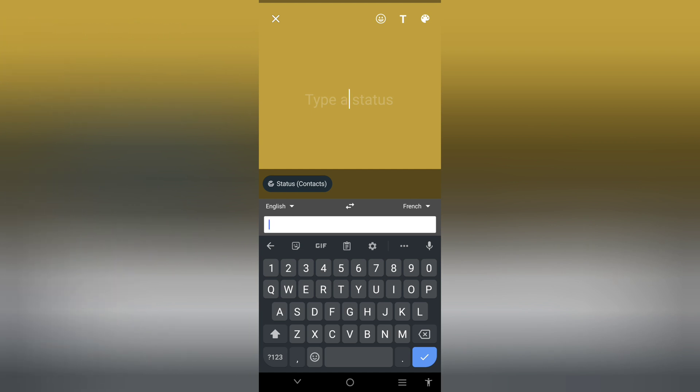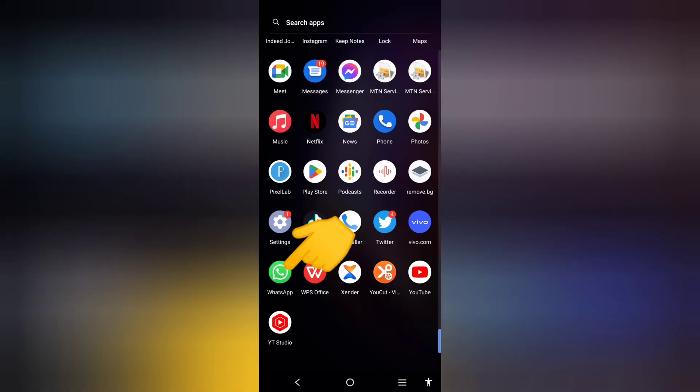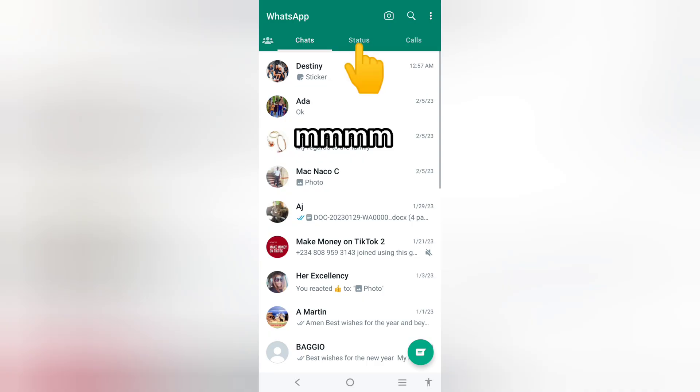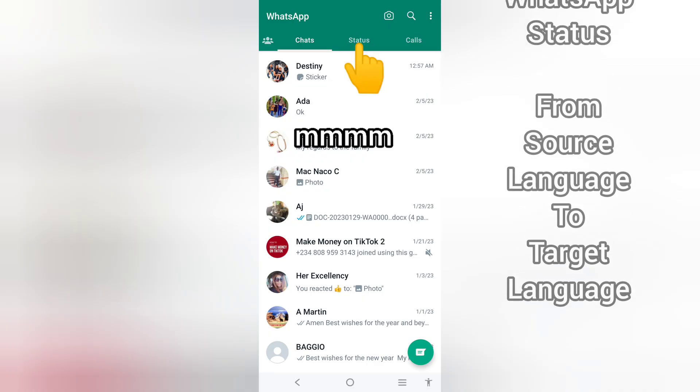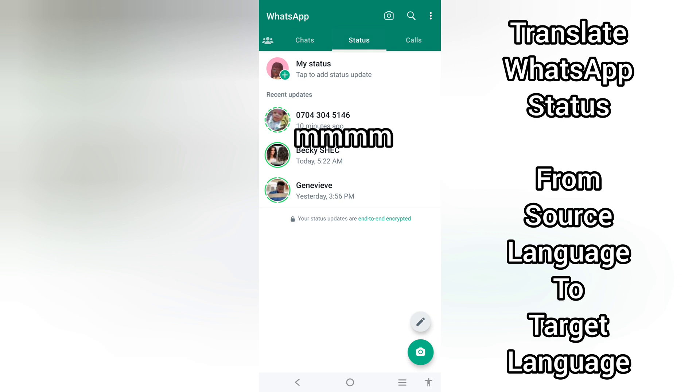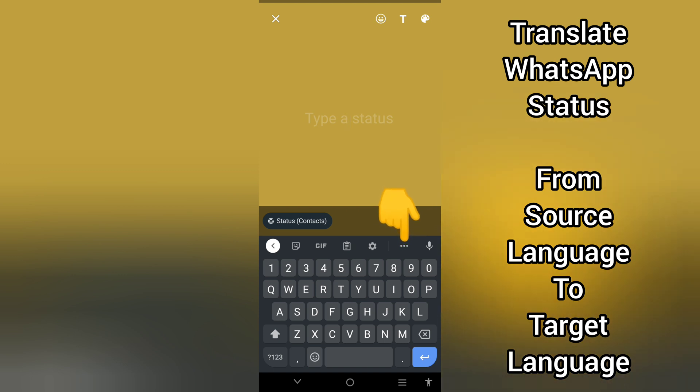Launch WhatsApp on your mobile device. Head to your profile, make sure you are on the status section. Tap on status, then tap on the pencil icon right here where you can type your status. You can see these three dots.